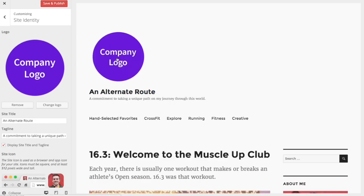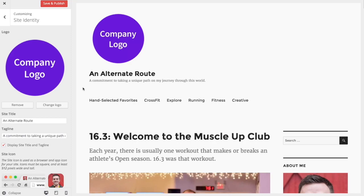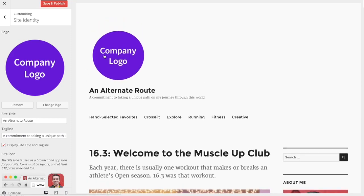And just like that, you'll see the logo automatically appears here in the header. Now one thing you'll probably want to do once you've uploaded a company logo is you'll probably want to get rid of the site title and the site description.